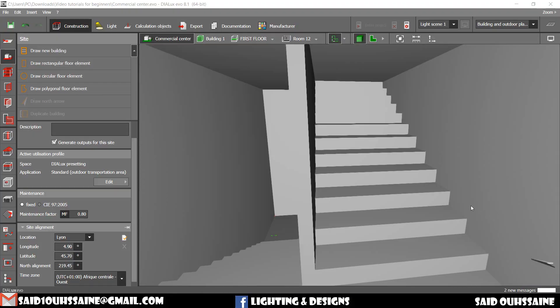Hi guys, Saeed here. Today's video tutorial is going to be about the cut-out tool.